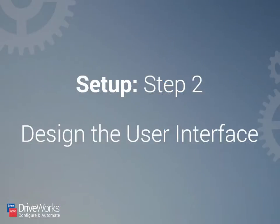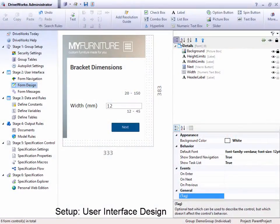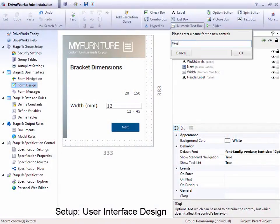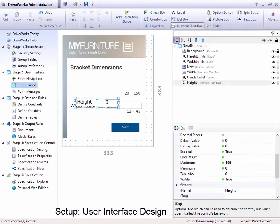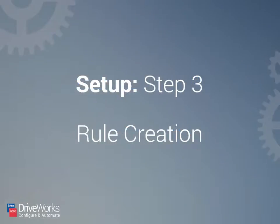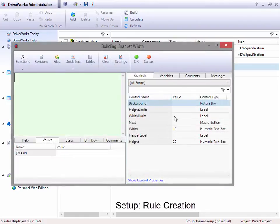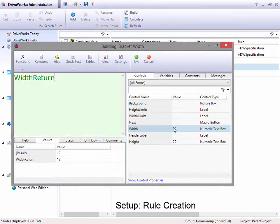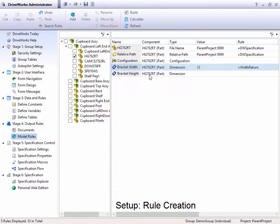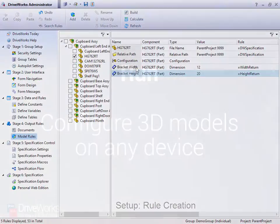Next, you design the user interface — this is what the person using your DriveWorks project will see. With DriveWorks, your UI can have beautiful form and flawless function. Finally, the user interface and the output data must be connected. You can do this using DriveWorks rules. Our easy-to-use rule builder makes creating complex rules simple.